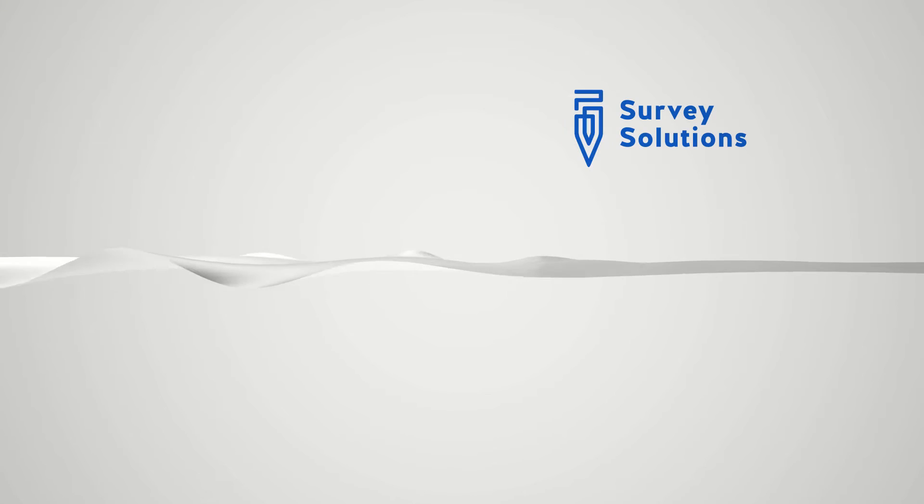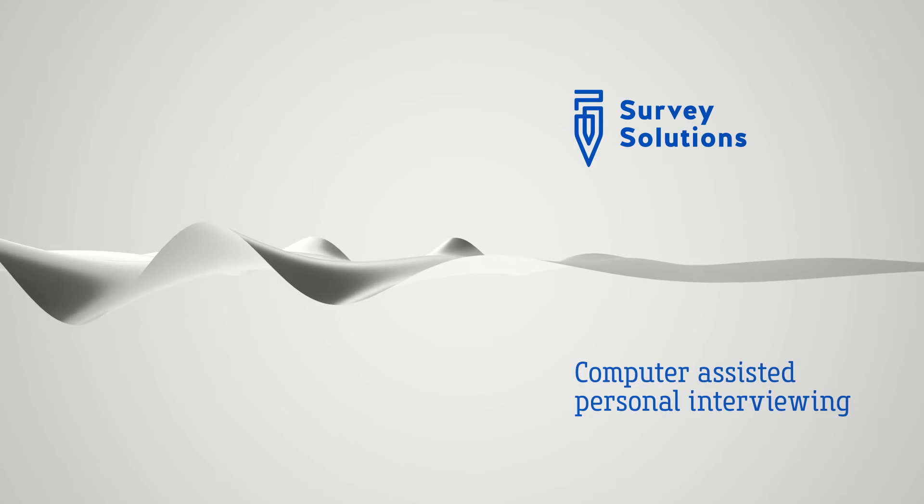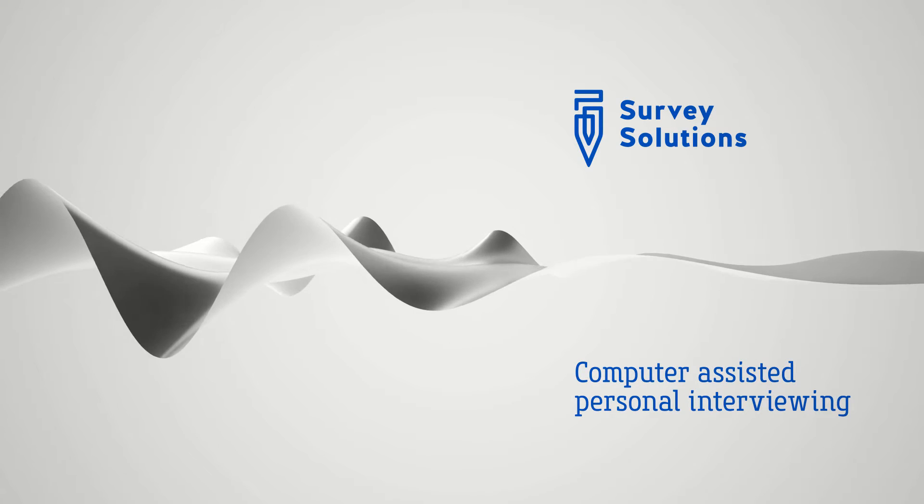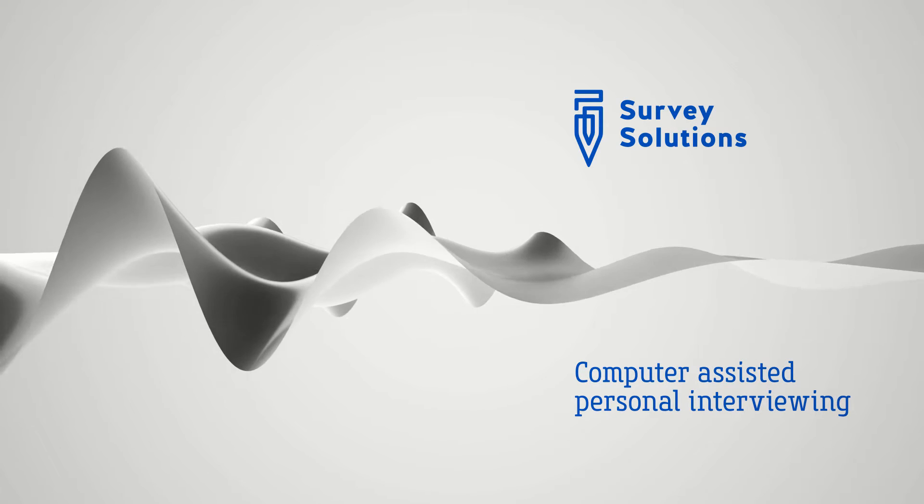This video introduces the use of conditions in Survey Solutions. Conditions are used in the Survey Solutions designer for two purposes: to enable questions and to validate them.